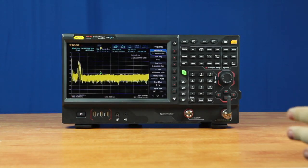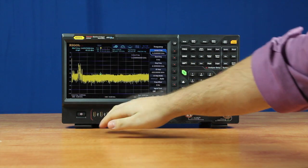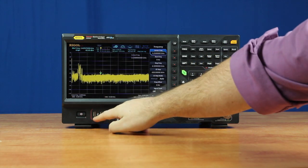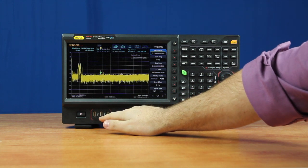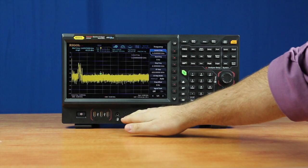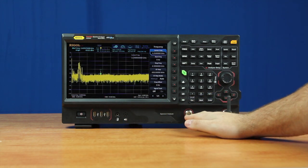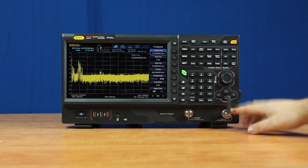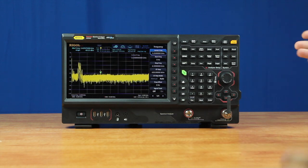On the front panel of the RSA5000, we've got our power button, three USB ports — one for your USB stick or flash drive, your wired keyboard and mouse if you so desire, and audio out for headphones or speaker. We have our tracking generator, which is available on all TG models. And then we've got our input, which currently has a 2.4 GHz antenna so we can see the Wi-Fi going on in the room.